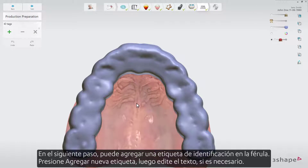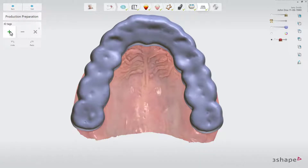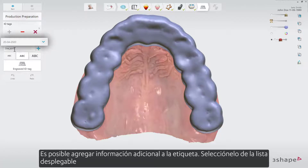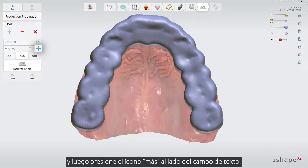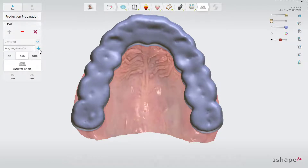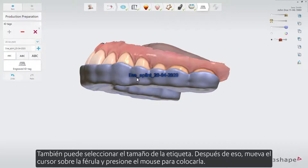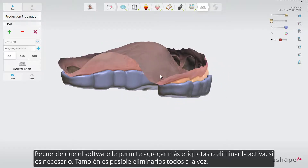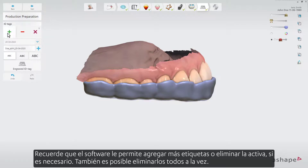In the next step you are able to add an ID tag on the splint. It is possible to add additional information to the tag — select it from the drop-down list and then press the plus icon next to the text field. You can also select the size of the tag, then move the cursor over the splint and press the mouse to place it. Toggle the engraved ID tag button on or off depending on what type of tag you want. The software enables you to add more tags or remove the active one if needed, and it is also possible to remove all of them at once.